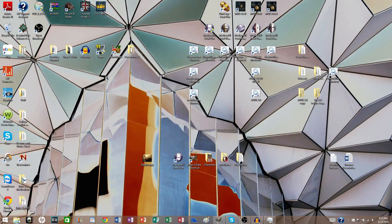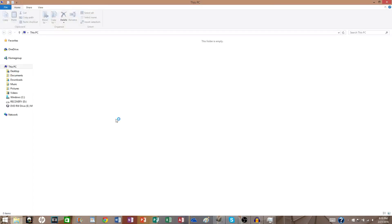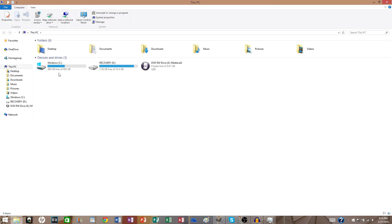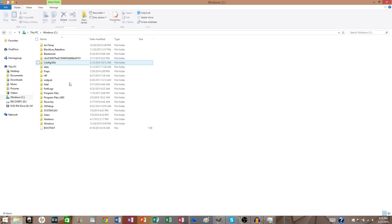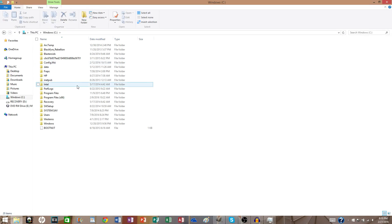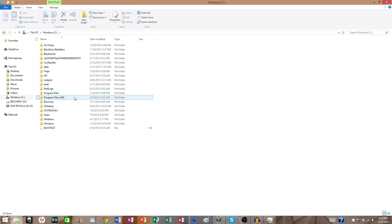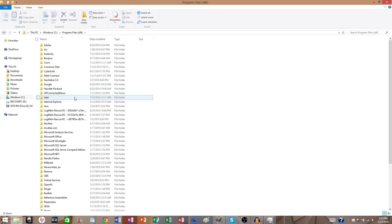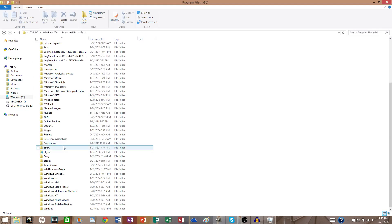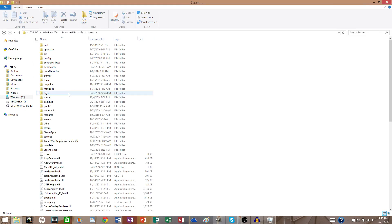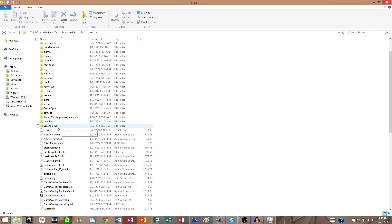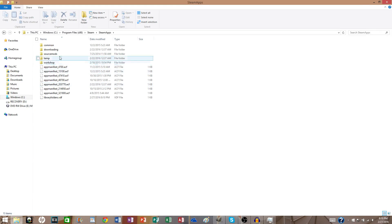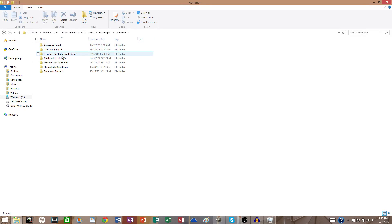So what you want to do first is go into your files, and depending on whether you're a Steam user or a Disk user, you want to go into Program Files 86 first. If you're a Steam user, you want to go into Steam, you want to go into Steam Apps, you want to go into Common, and here's Medieval 2.